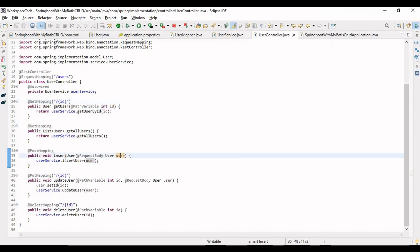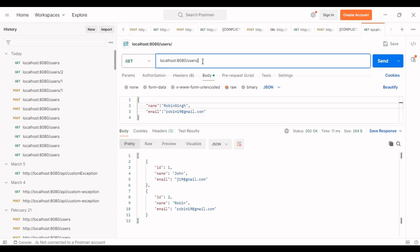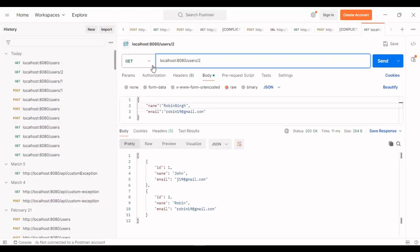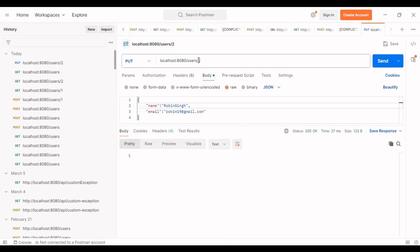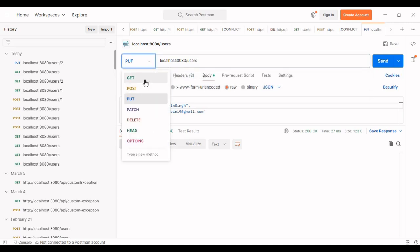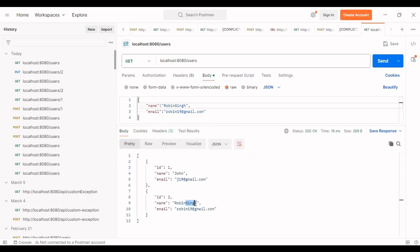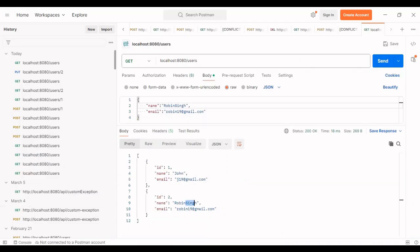We've tested POST and GET. Now let's update data using PUT. In the request body I'll set the name to 'Robin Singh' while keeping the same email, and pass ID 2 in the URL. Using the PUT method and sending the request returns 200 OK. Fetching all data now shows 'Robin Singh'. Checking the database also confirms the name has been updated to 'Robin Singh'.